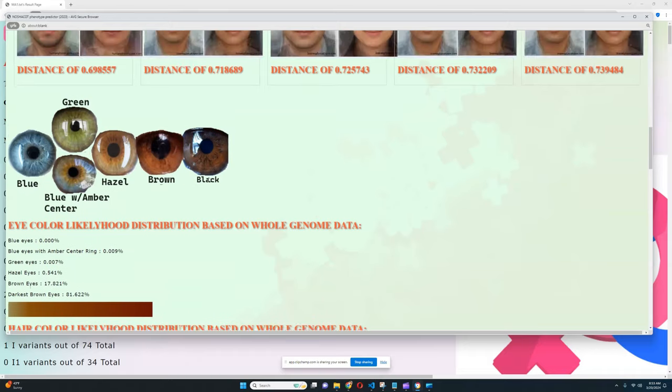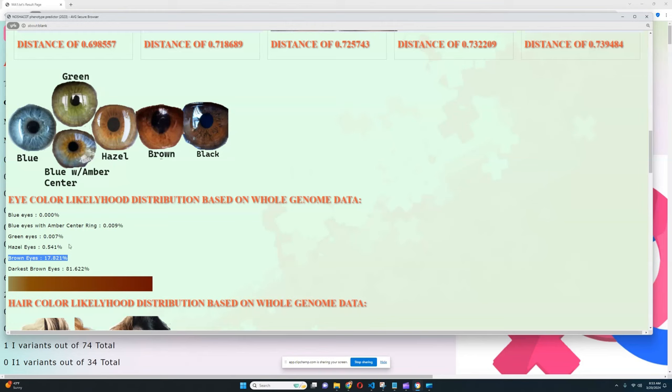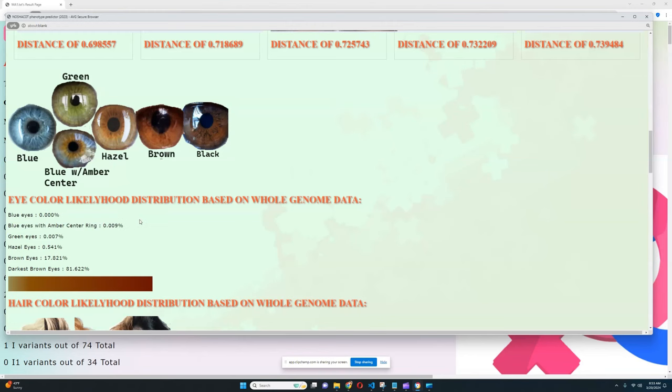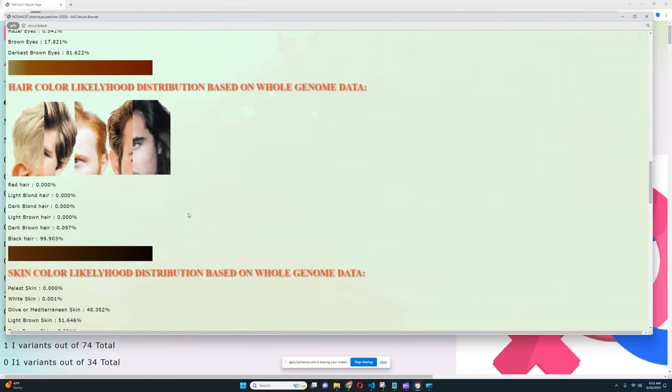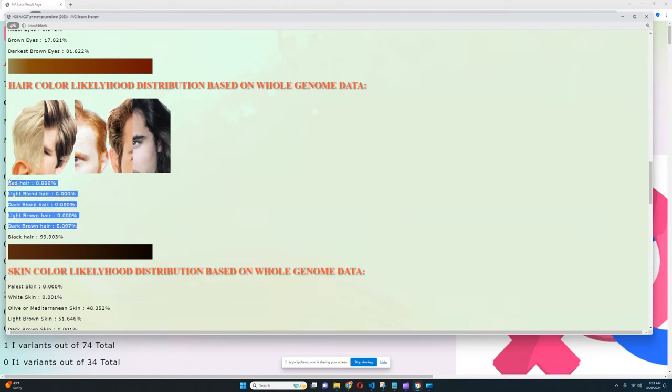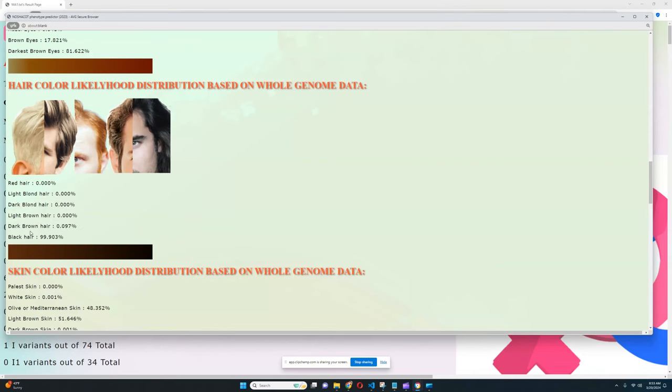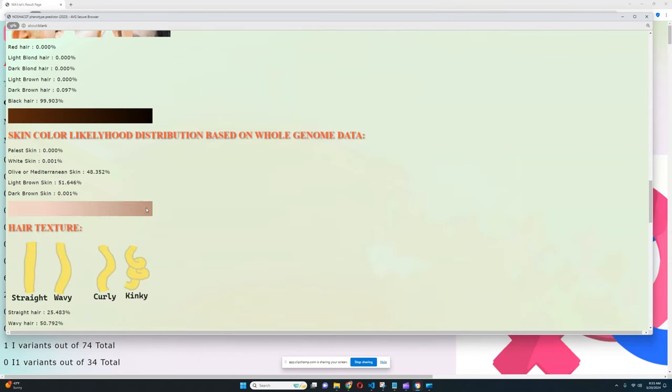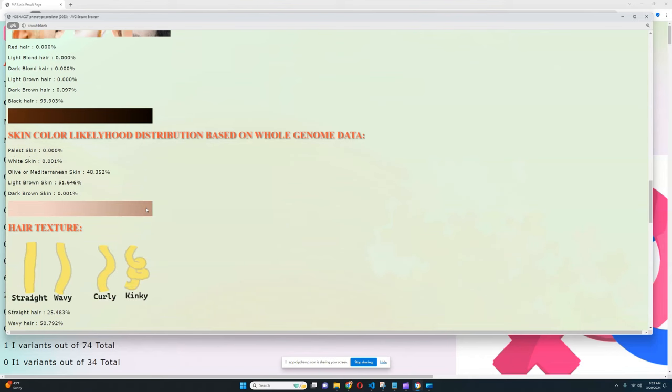In terms of the coloring, it looks like he's got darkest brown eyes, definitely very dark eye color. Likelihood of brown eyes here is only 17.8 percent and there is pretty much no likelihood of any color lighter than brown for eye color. For hair color it looks like he definitely has black hair, there is no likelihood of any hair color lighter than black, even dark brown hair here is really really unlikely.